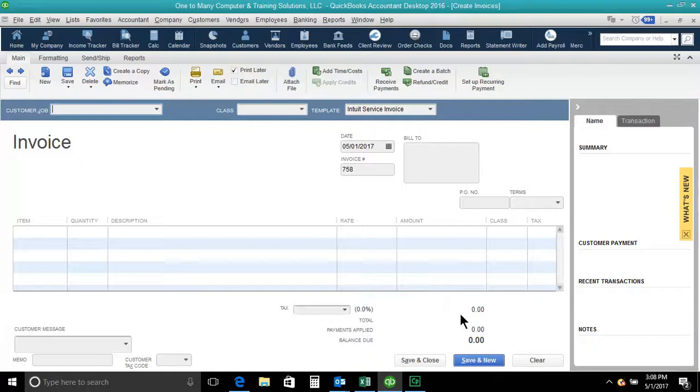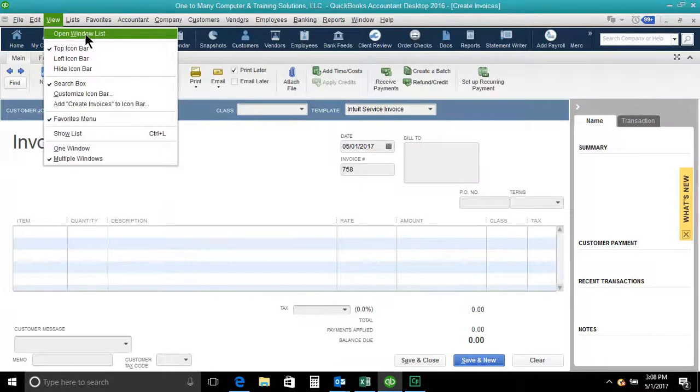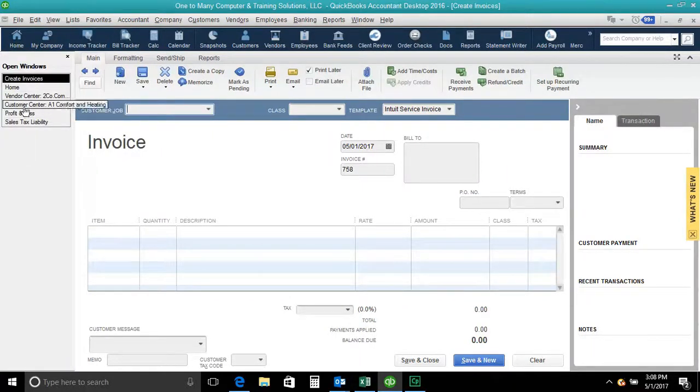So, in QuickBooks, if you go up to the view menu and say open window list, check mark that. It will give you a list of what all windows are open,